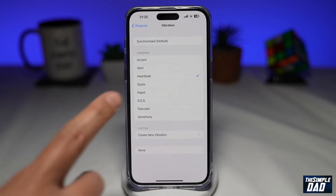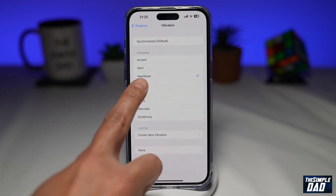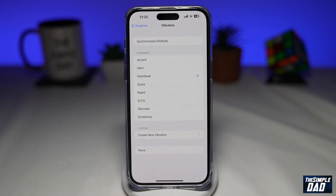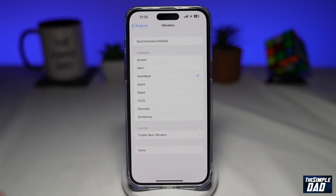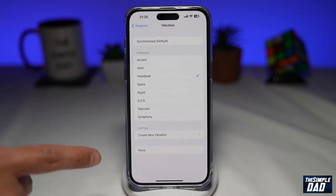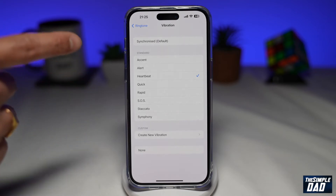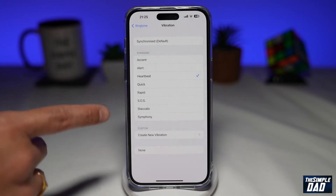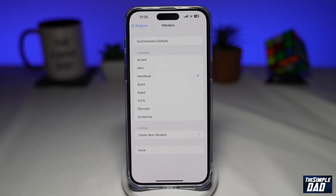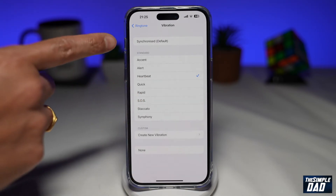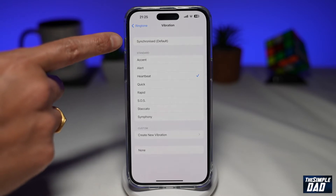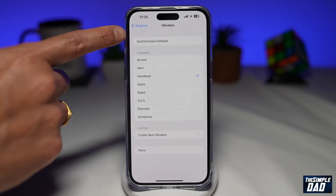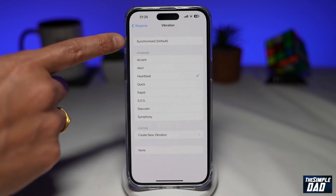As you can see, it's currently set to Heartbeat, but here you have a wide range of choices to choose from. Using this vibration pattern, it'll vibrate as per what you have chosen. If you want your vibration pattern to match your ringtone, then select Synchronized.